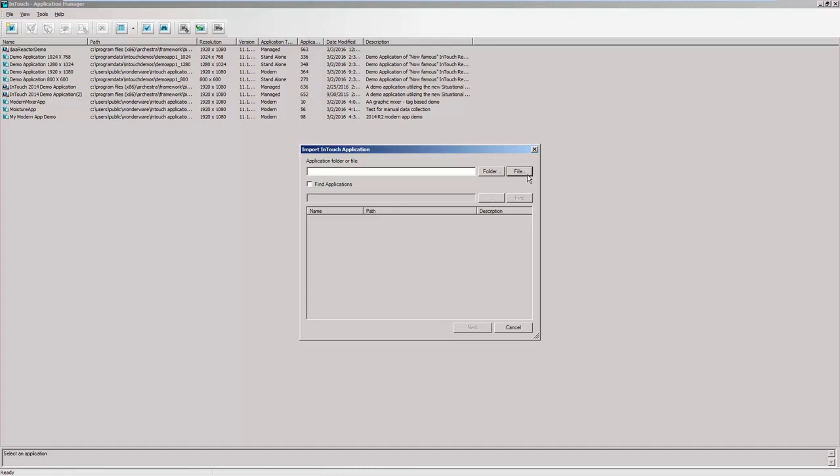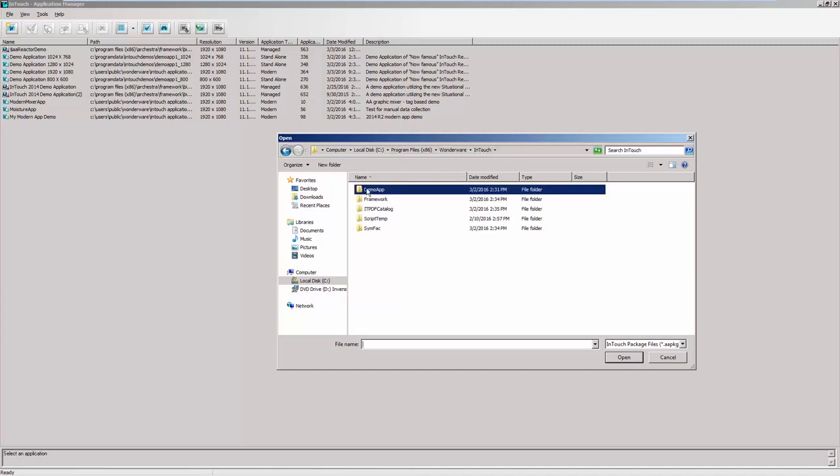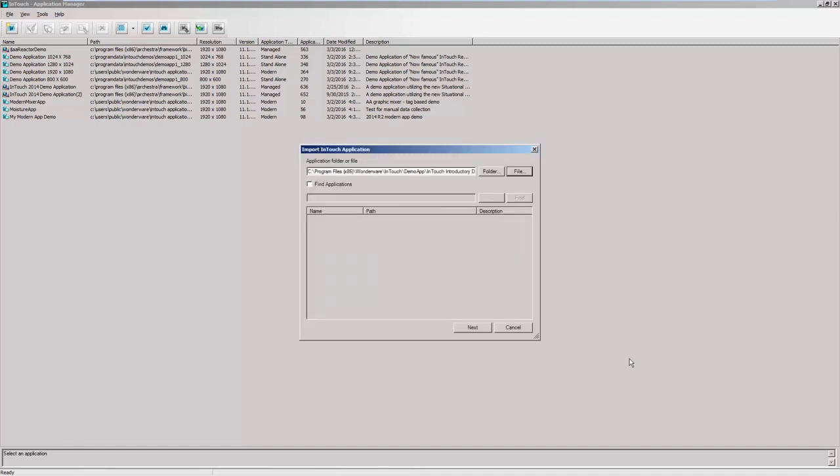you'll want to click File and then browse to your InTouch application folder. For me, that was under Program Files x86, Wonderware, InTouch. There you'll find a demo folder. When opening, you'll see the orchestra package file, InTouch Introductory Demo. Click Open and then Next.